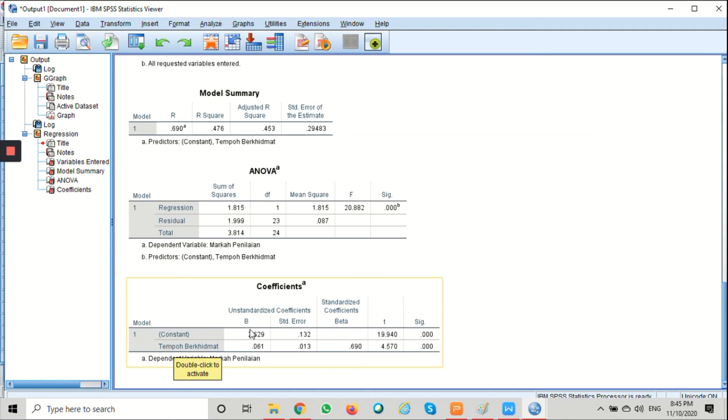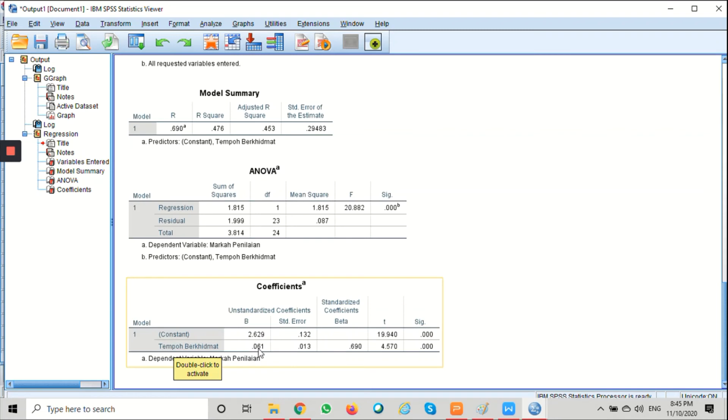In the tempo berhemat row, the B column provides the gradient of the regression equation. This means that for every one standard mark increase in tempo berhemat, the model predicts an increase of 0.061 standard marks in markah penilaian.